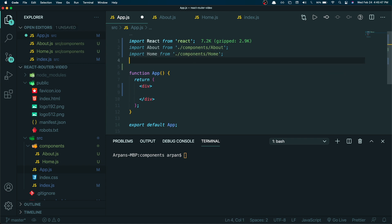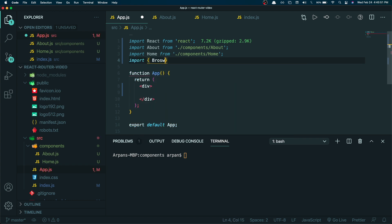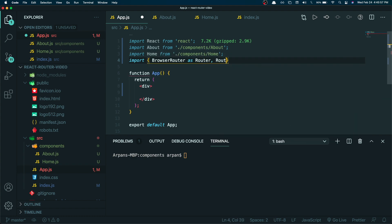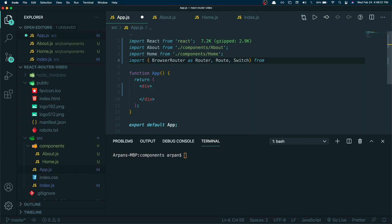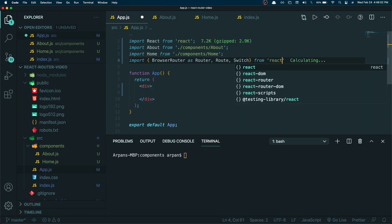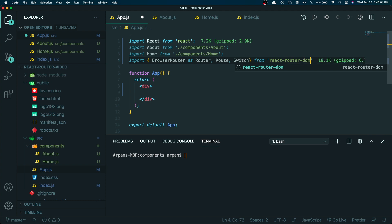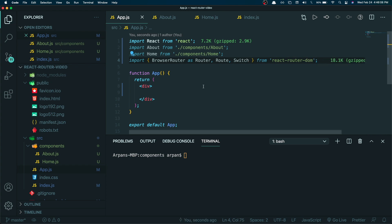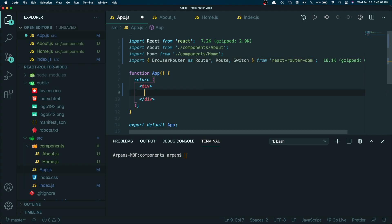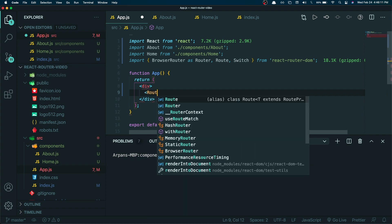Next I'm going to import the necessary pieces from react-router-dom: BrowserRouter aliased as Router, Route, and Switch. Once we have this we can get started.